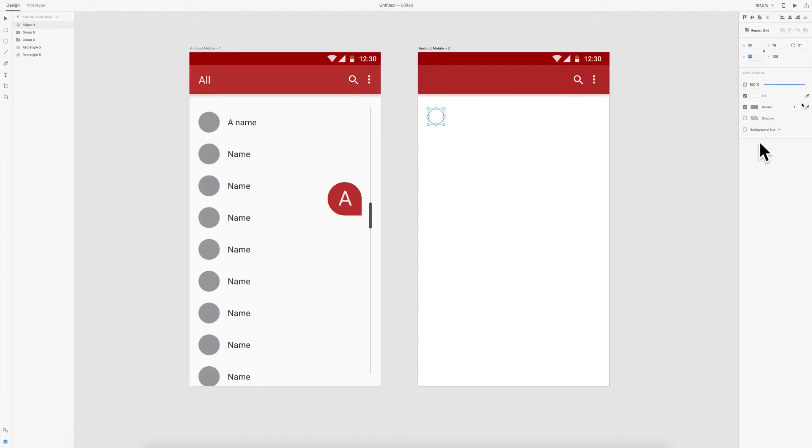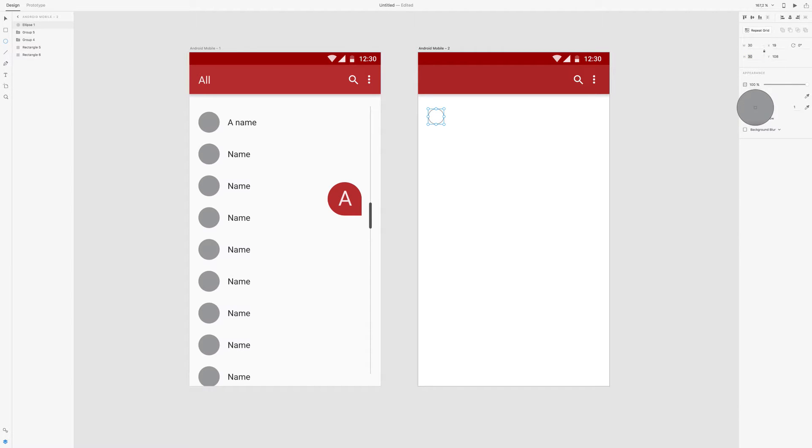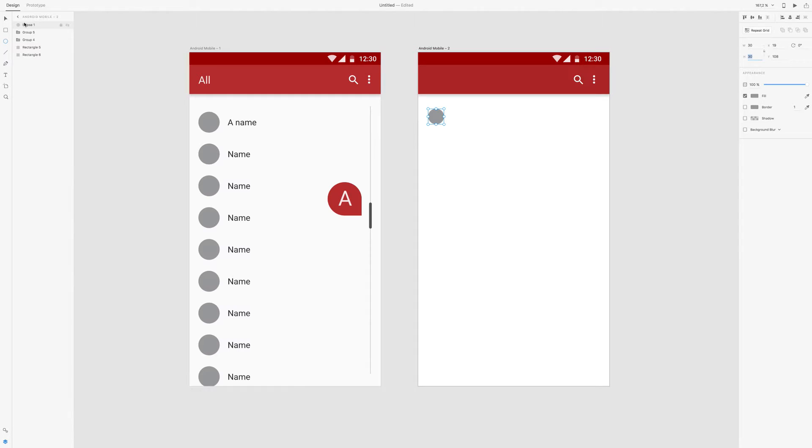And we make it, we take the eyedropper tool and we make it the same color as the border, and then we can unclick the border because we don't need it. So now we have a circle where you can put like your profile picture or something.